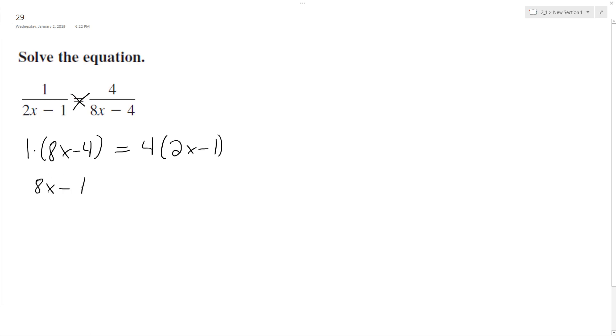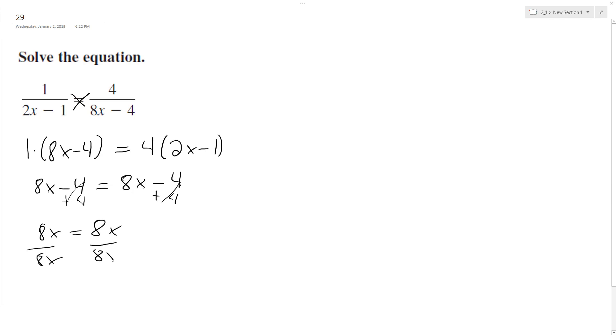So distribute, we get 8x minus 4 equals 8x minus 4. Well, the 4's cancel out, we get 0, and we get 8x equals 8x. Divide by 8x, we get 1 equals 1.